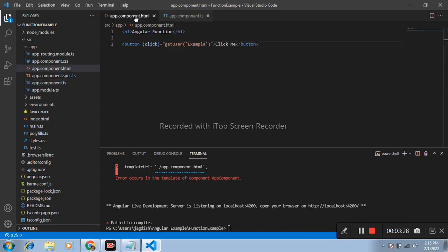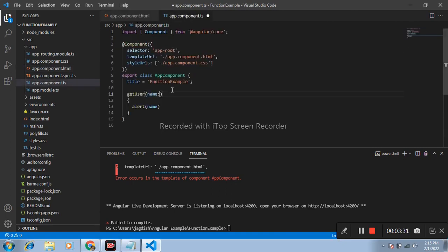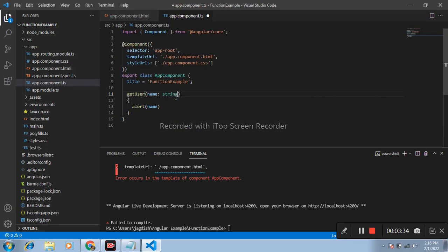Here I pass example. Example is a string. I pass here, define name as a string. I can compile